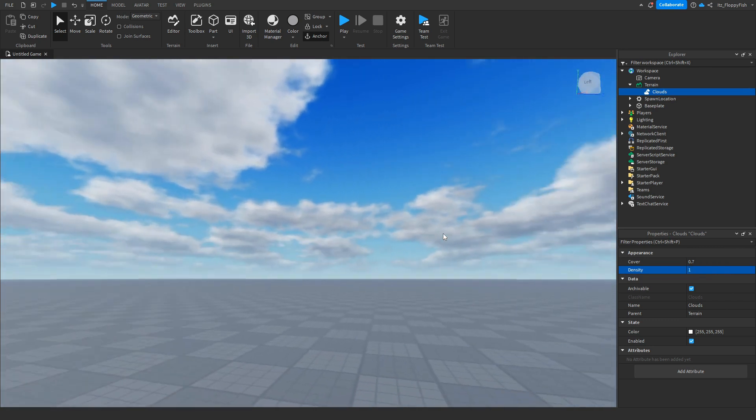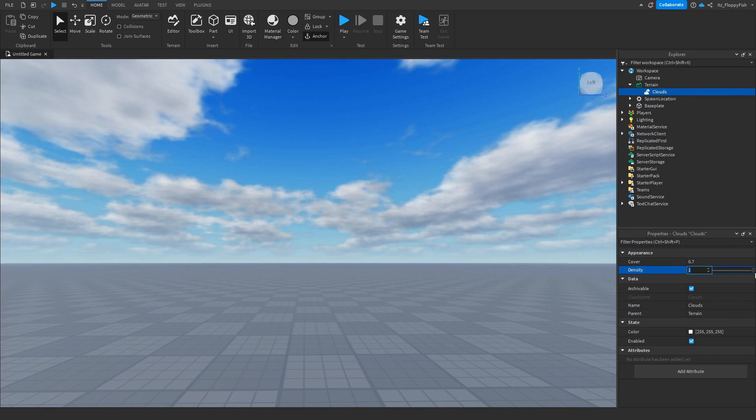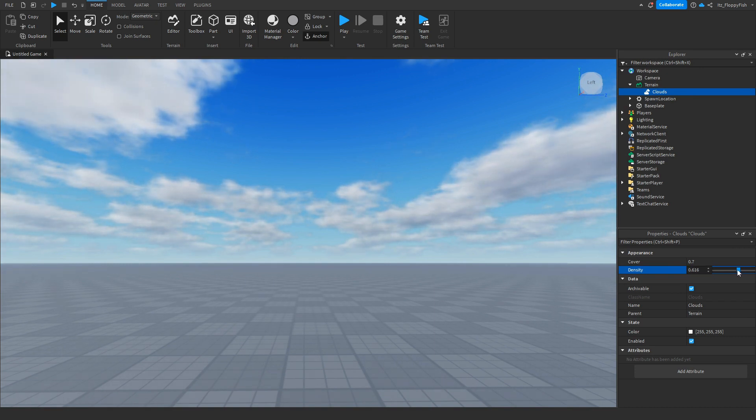You can go and adjust that. For this tutorial we're just going to be setting it to 0.5, something like that. Now you are also able to go and change the color of the clouds.